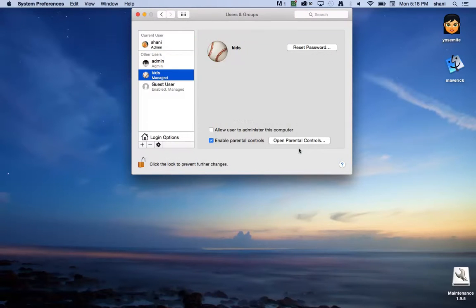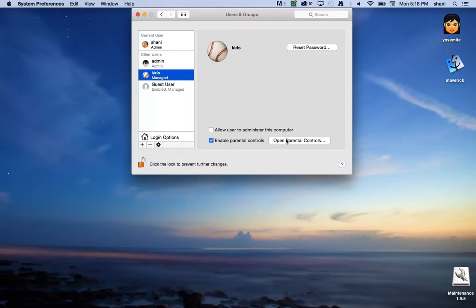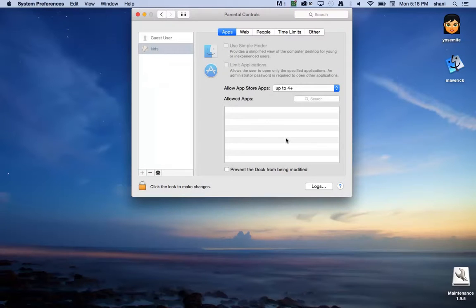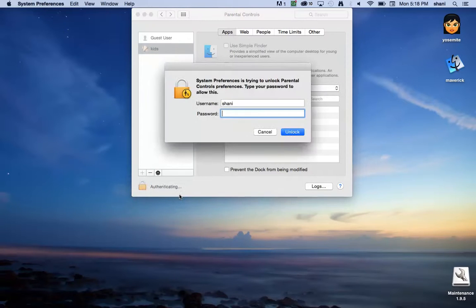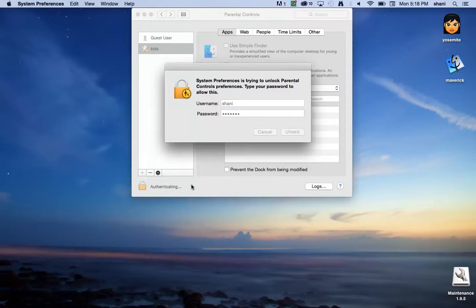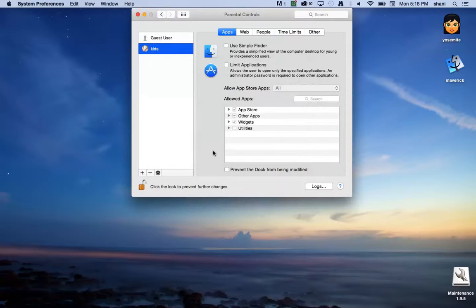As you can see, the kids account has appeared here. Note that it's not an administrator on this computer. If you want to configure additional parental controls, click open parental controls and again, unlock this. Type in your username and password for your admin account.